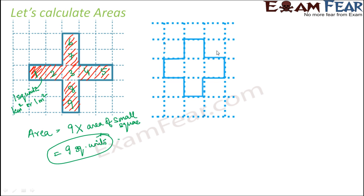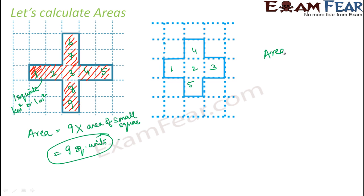Now let's look at the second image. Here also we have a cross, but it's slightly of different size. So here how many small squares are inside the cross? 1, 2, 3, 4 and 5. Only 5 squares. So therefore in this case, the area of the cross would be 5 square units.